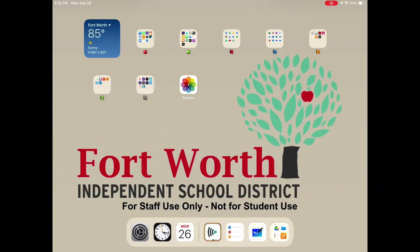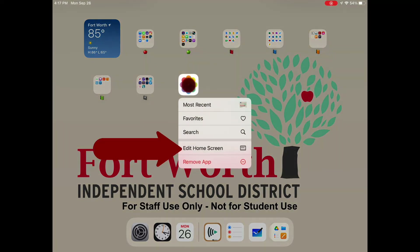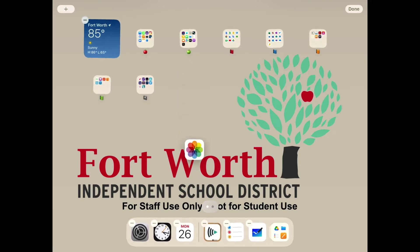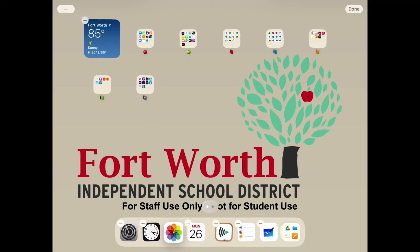To pin an app to your dock from your home screen, tap and hold the app you want to move. A menu will appear. Select the option that says 'Edit Home Screen.' Once you see your apps wiggling, select the app you want to pin and drag it to your dock.